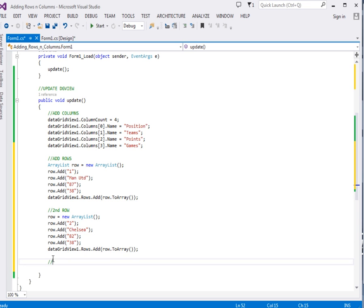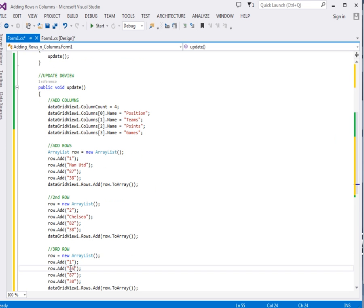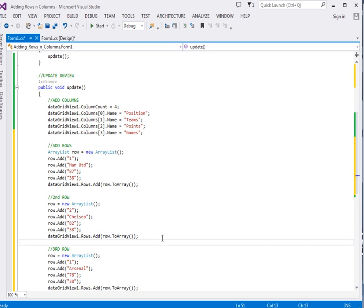We're now going to have the third row. The third row I'm going to give Arsenal. I'm going to give it 78 points after 38 games.